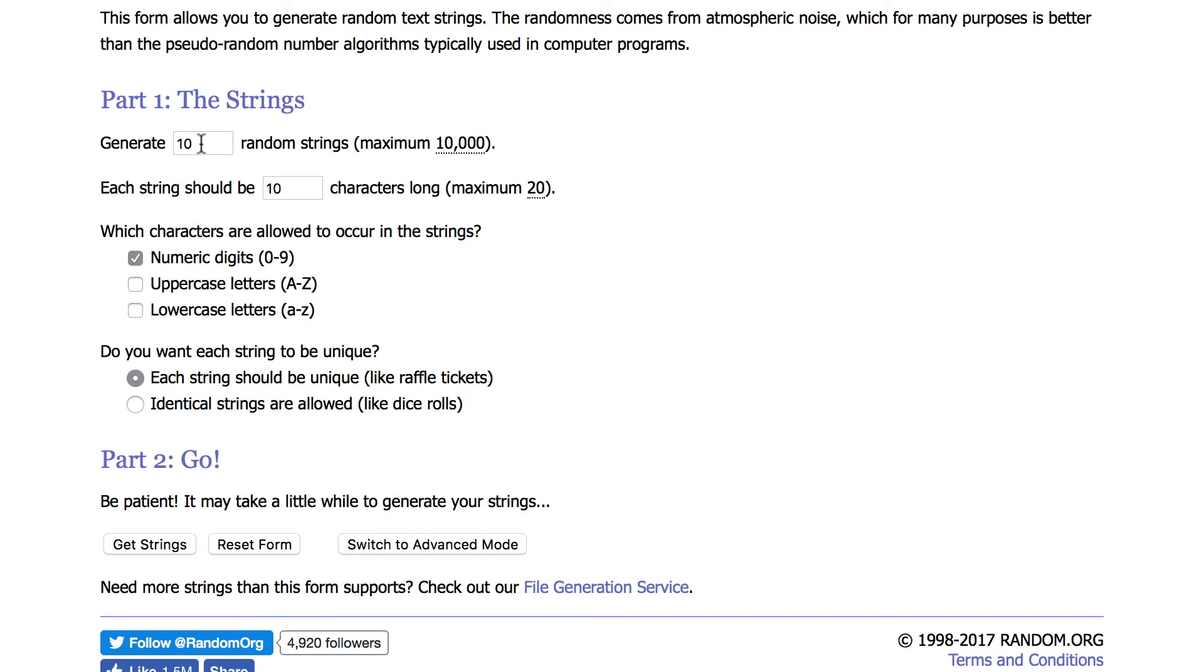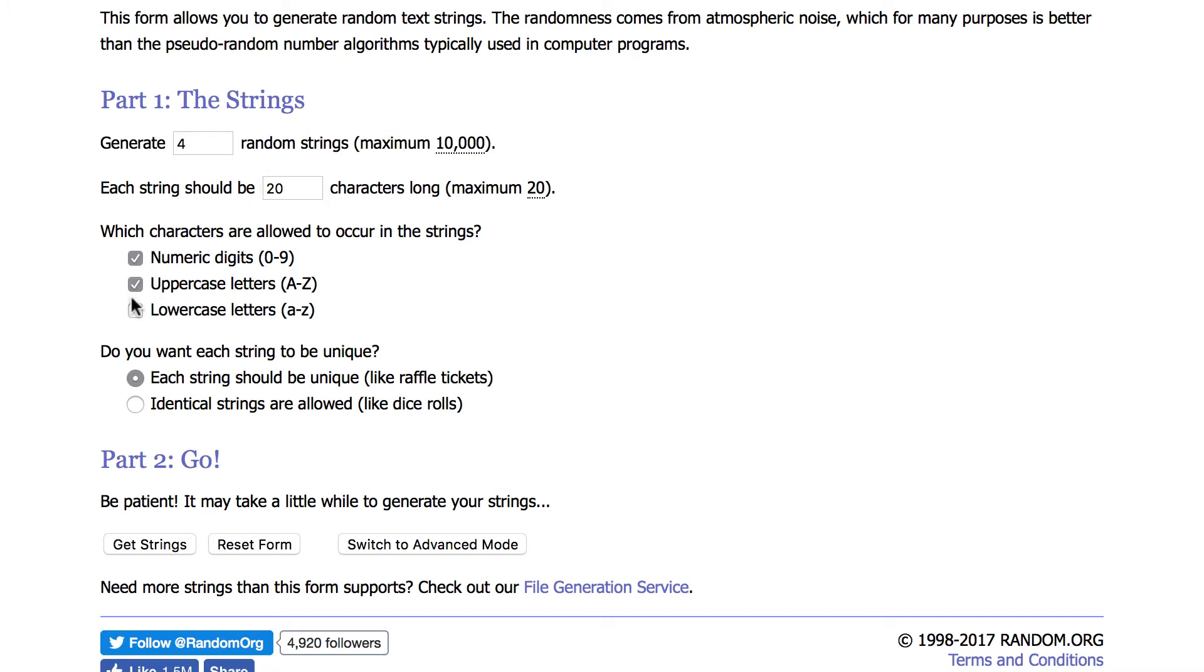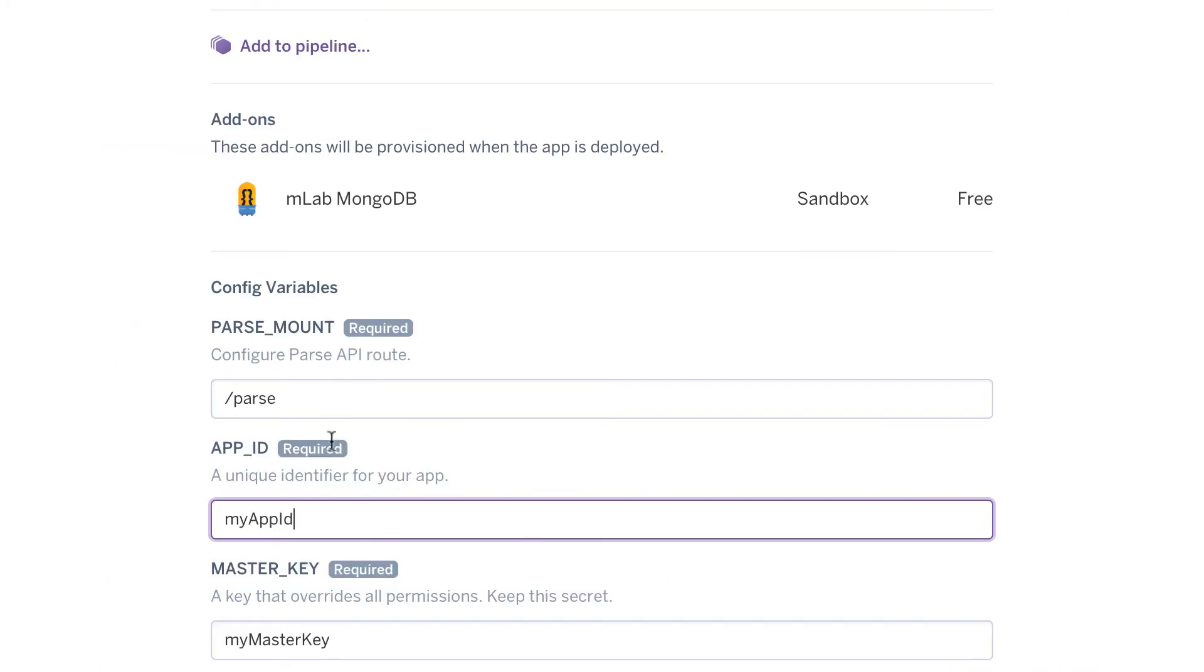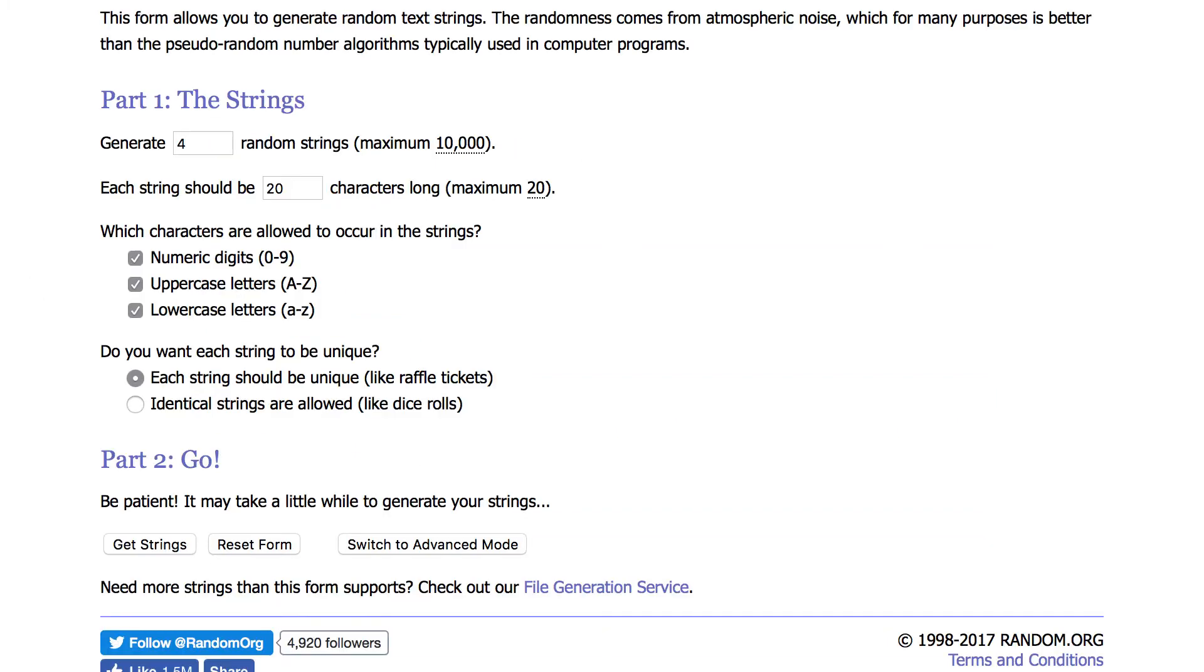We want to generate four strings. I'll tell you what four in a minute. And then we want each string to be 20 because right here it says maximum will be 20. And then we want numeric digits, uppercase and lowercase. I mean, this is not important to be honest. If you want, you can simply just type any random keys on your keyboard, but I prefer to use a random generator. So let me now click on get strings.